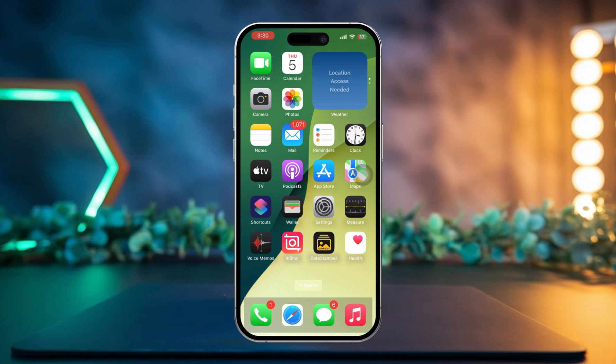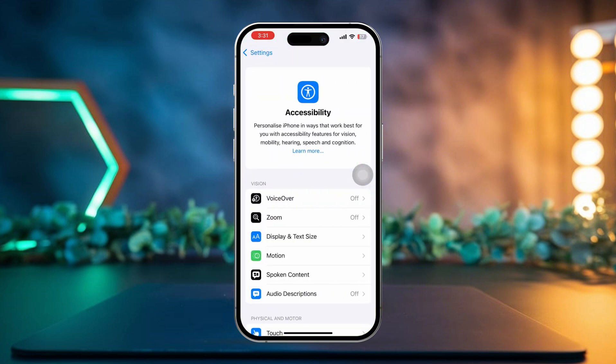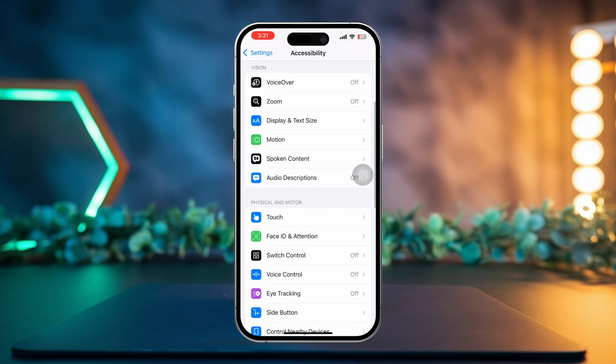Solution 1: Check this simple setting. First, open the Settings app on your iPhone. Then scroll down and tap on Accessibility. Next, scroll down again and tap on Face ID and Attention.